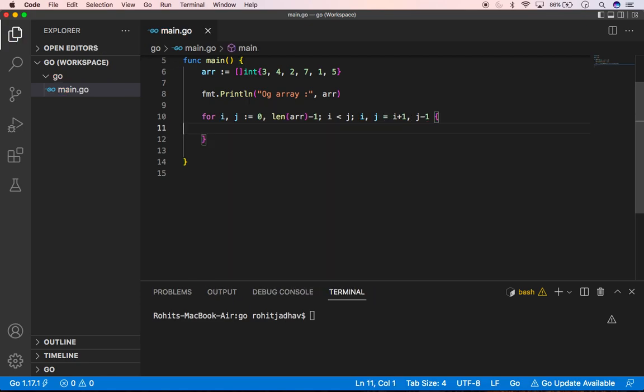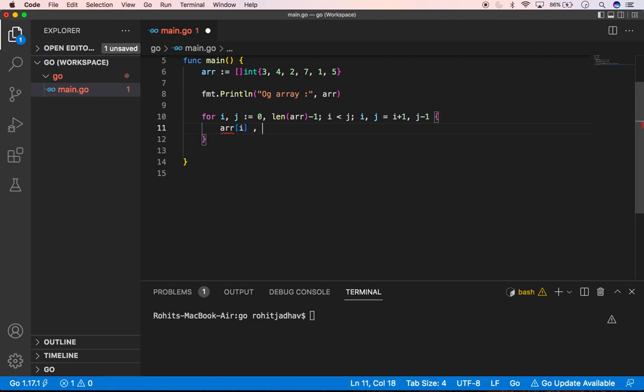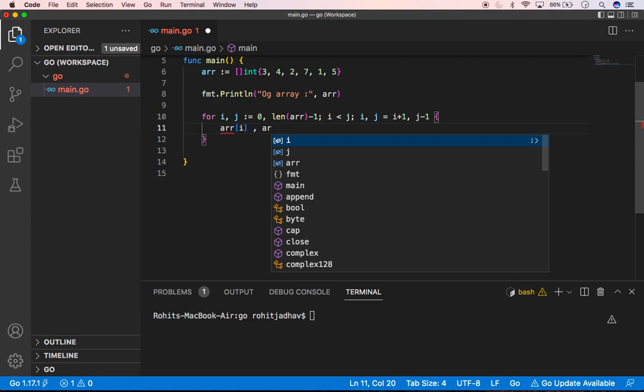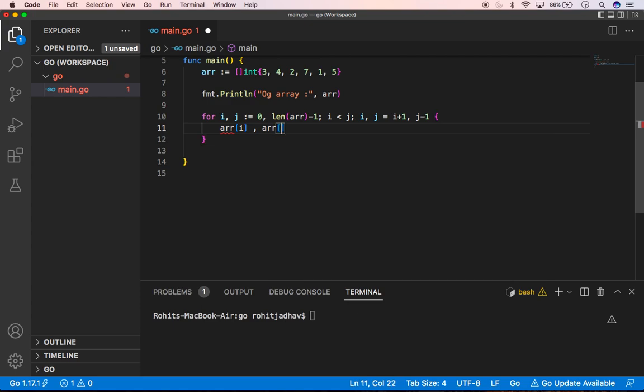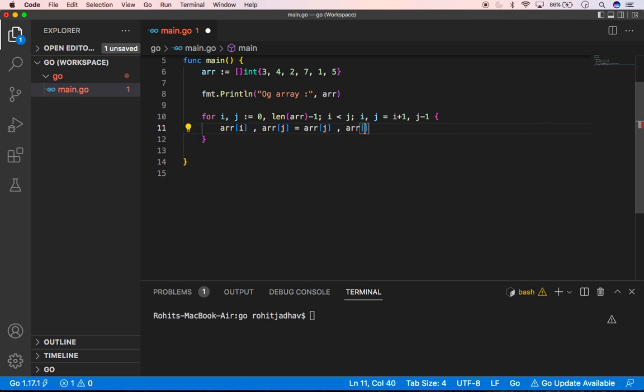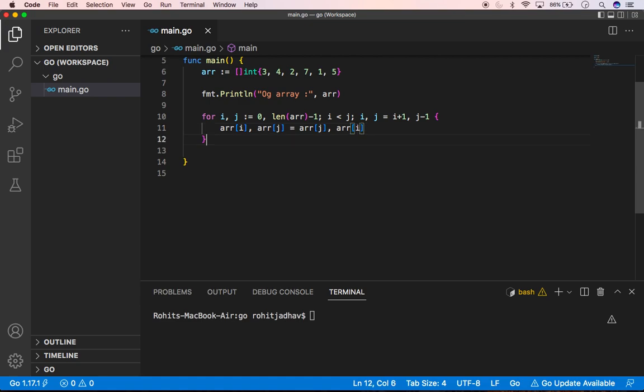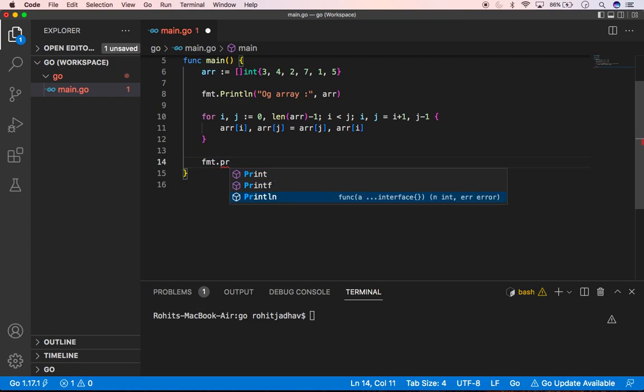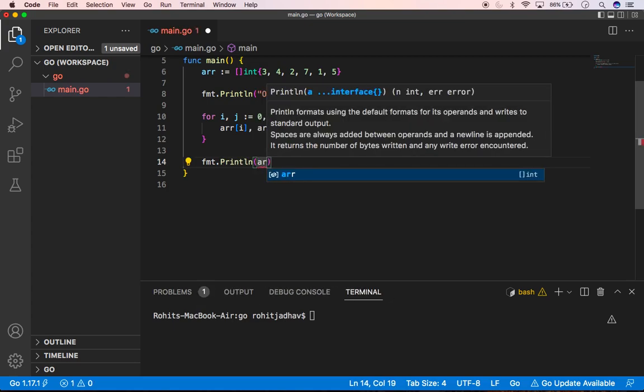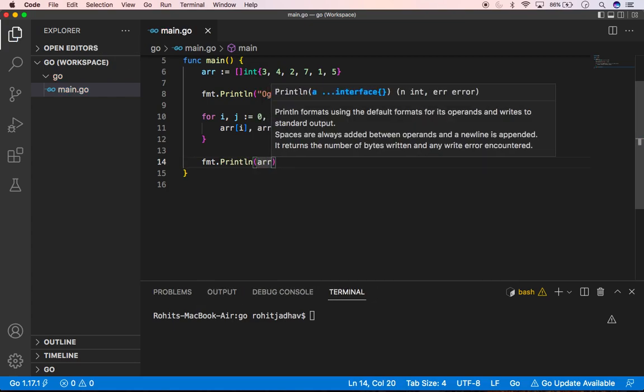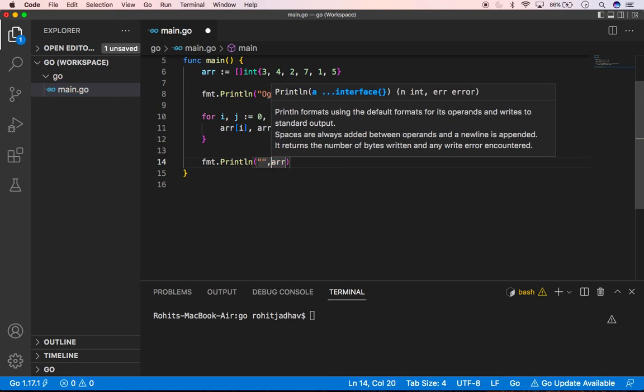Okay, and we can do here like array[i], array[j], and we can set the values with array[j] here and array[i], that's all. And we can check fmt.Print and type here like new array.